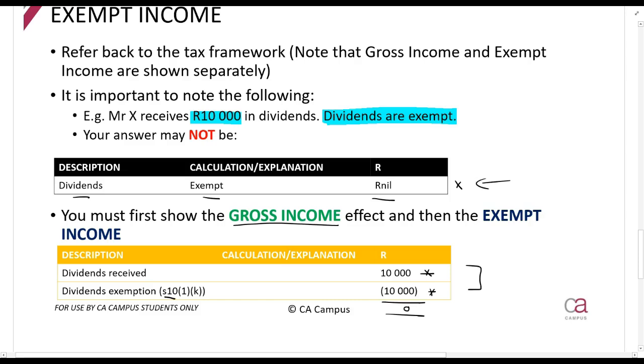Remember, you are showing that you understand the application of the Act. You are not just doing net effects or quick high-level accounting calculations.